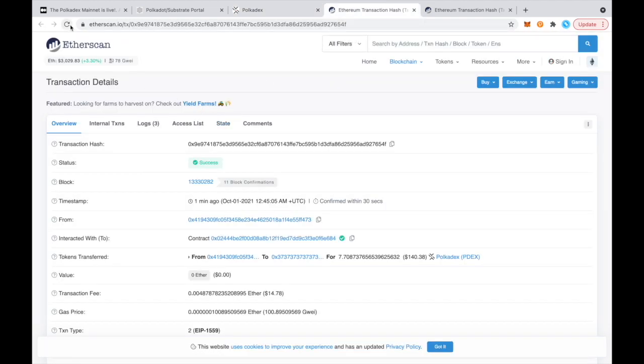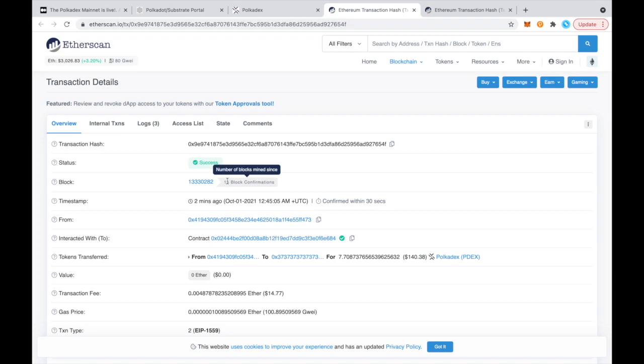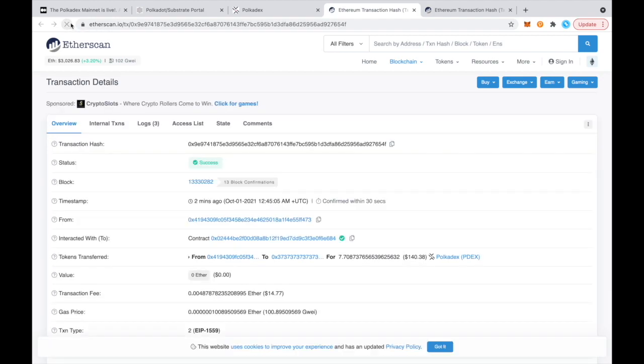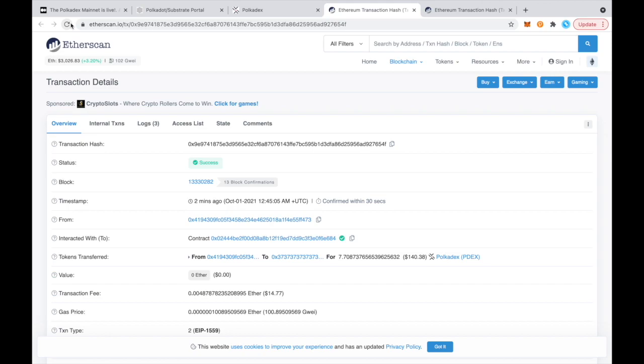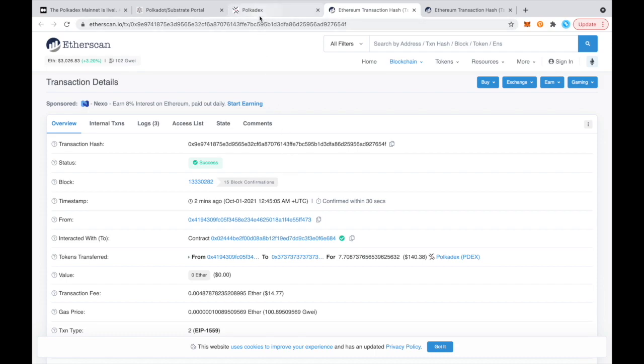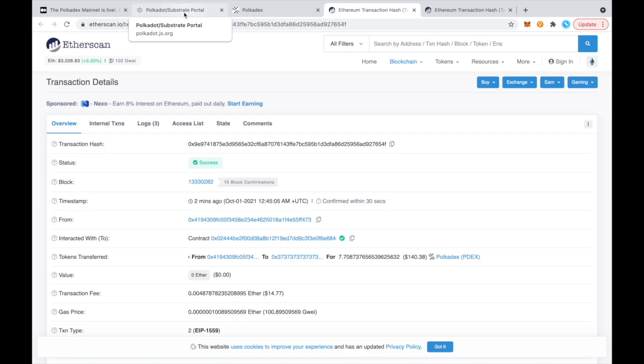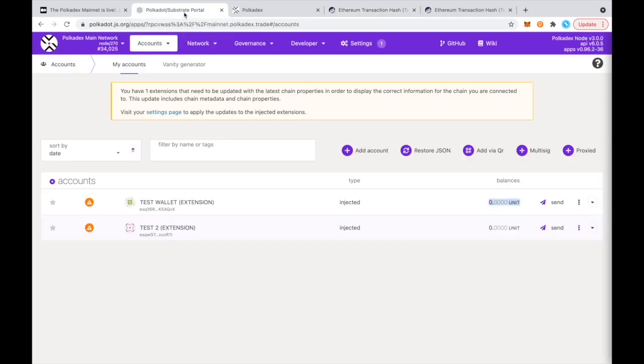All right, let's see how many block confirmations. All right, 13. We're a little bit closer. Let's refresh again and see. Still at 13. All right, so now it's gotten to 15, which means in a minute or so the Pdex should reach my account on Pokedex.